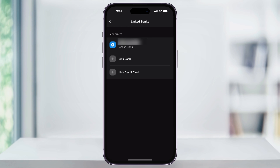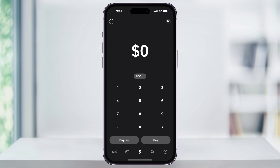Once we have at least one funding source set up, we can go ahead and send money to another person. Head back to the main Cash App page, and then tap the dollar sign on the bottom center of the page. From here, enter the amount of money that you want to send. After that, tap Pay on the bottom right.